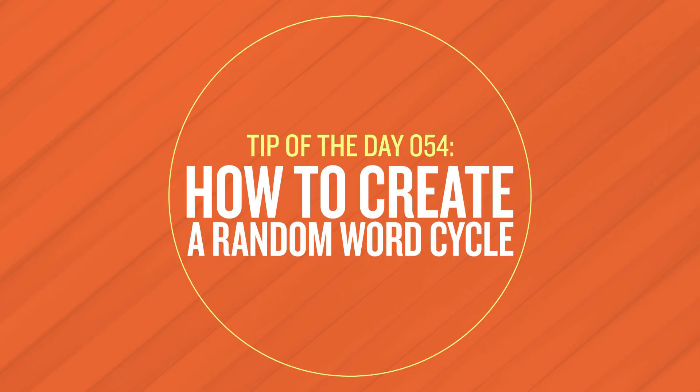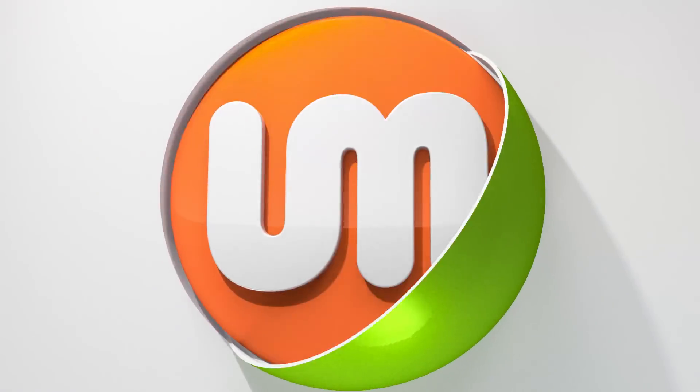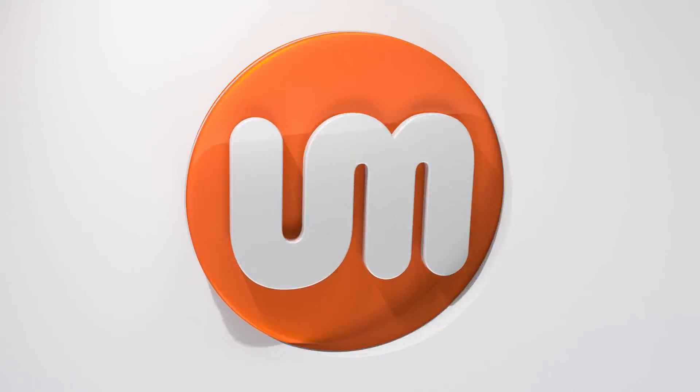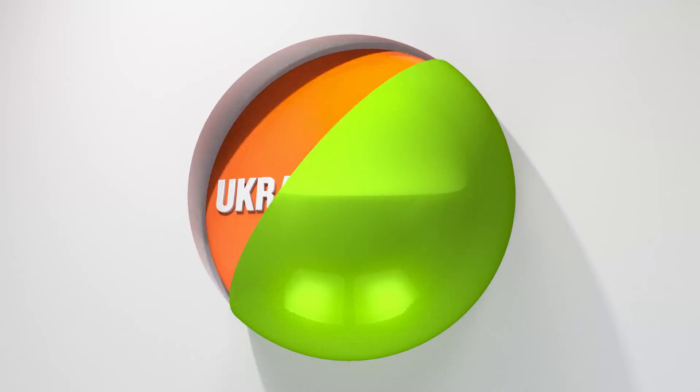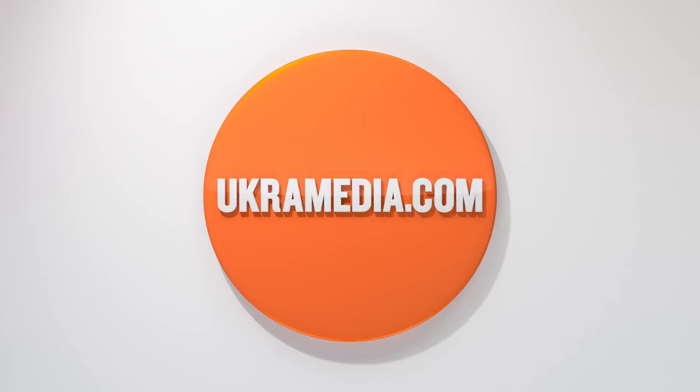All right thank you so much for watching this quick tip. I really hope you found it useful and if you have make sure you like this video, share it, subscribe to our YouTube channel, follow us on social media. But until next time my name is Sergei Praknevsky and this is euchremedia.com